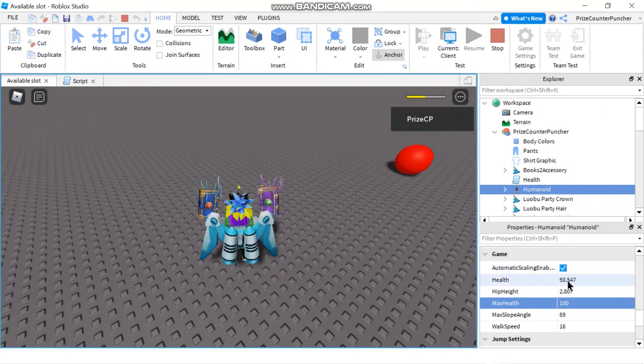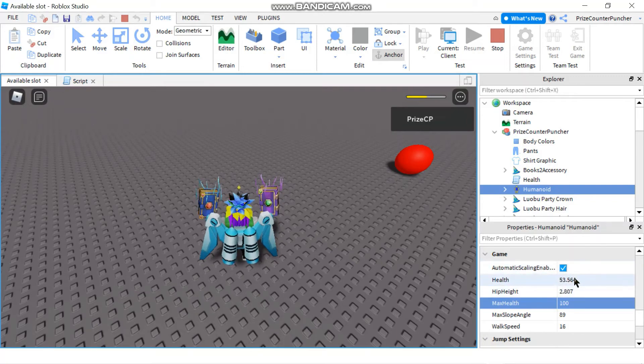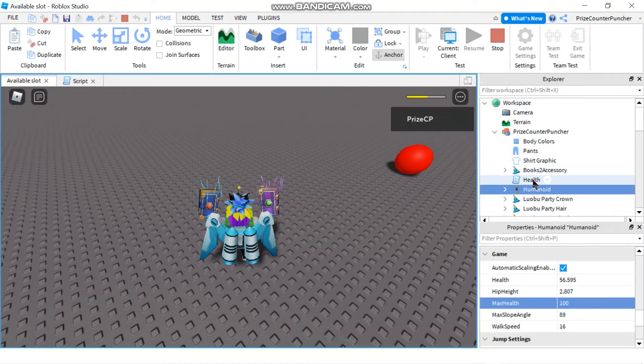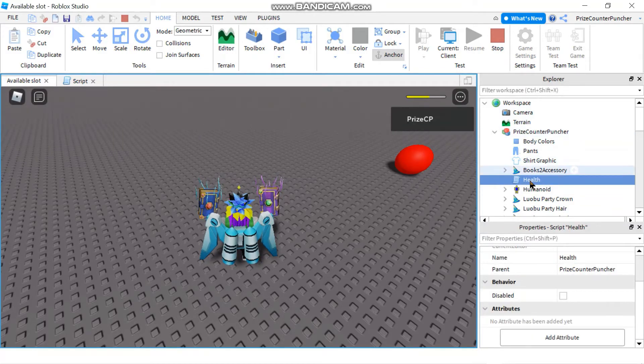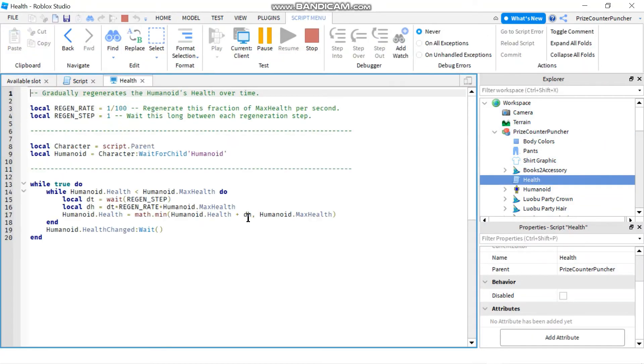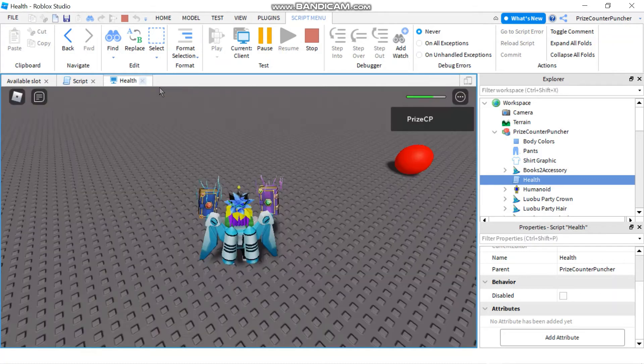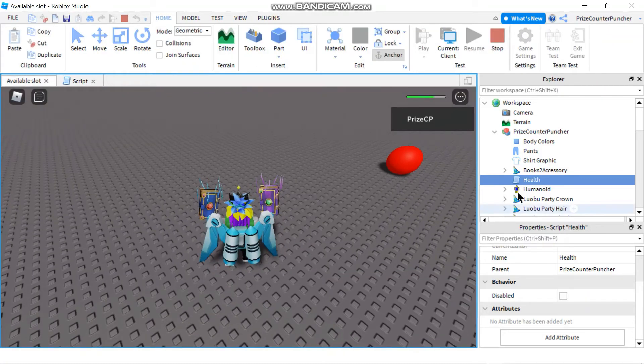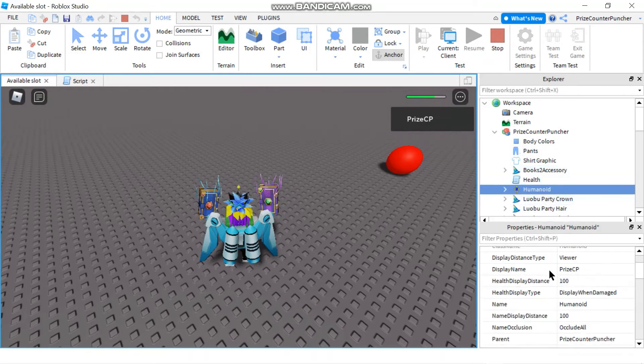And as you can see my health slowly regains, it goes back up slowly, and the reason for that is whenever you start the game there is a script here called health. It's under your character and in this script there's an infinite loop that slowly adds health to your character.